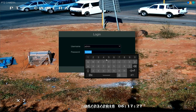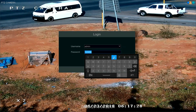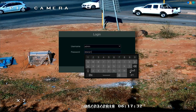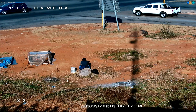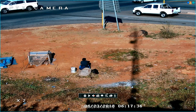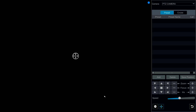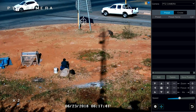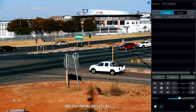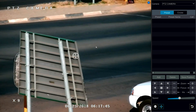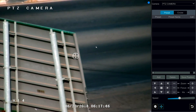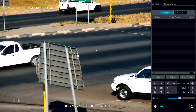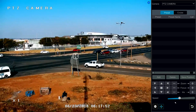Now typing in the new password, which was 654321, and selecting Login — there we go. We can see that once again we're able to operate the PTZ and zoom in and zoom out. It's as simple as that.